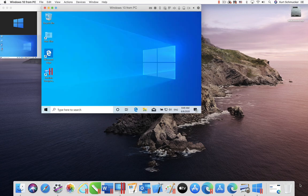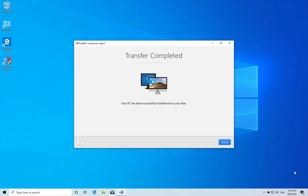When the transfer is finished, you will have a new virtual machine with all the information on your PC. Your PC will not have been erased or modified.